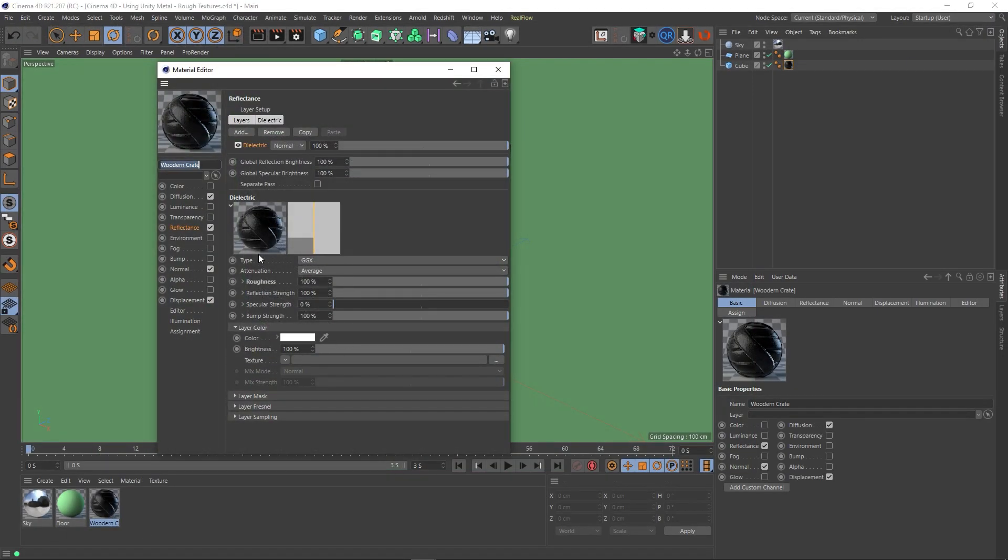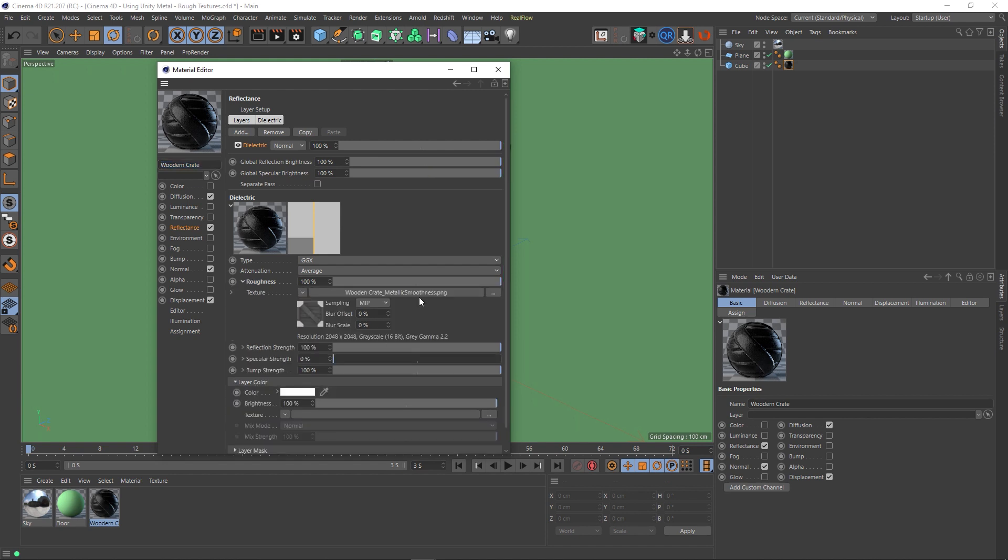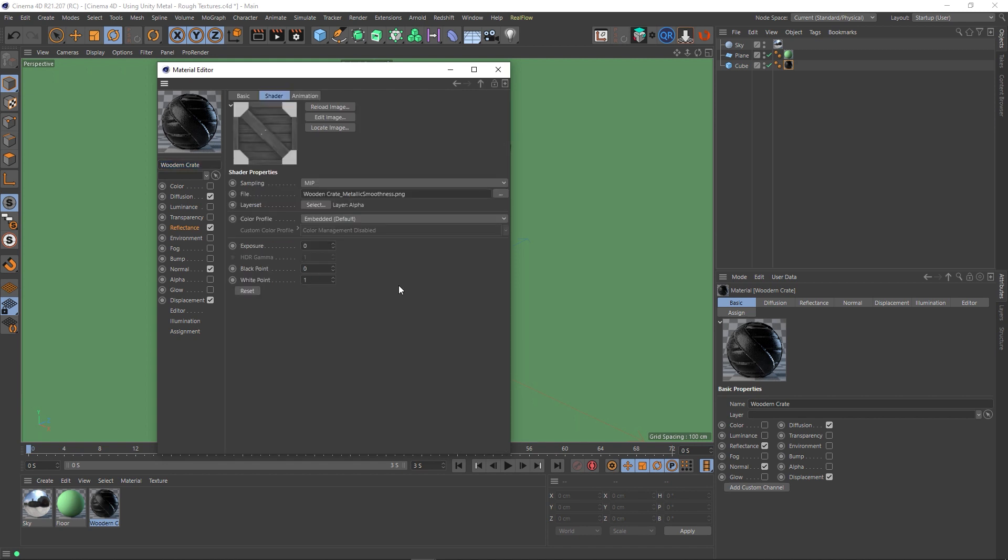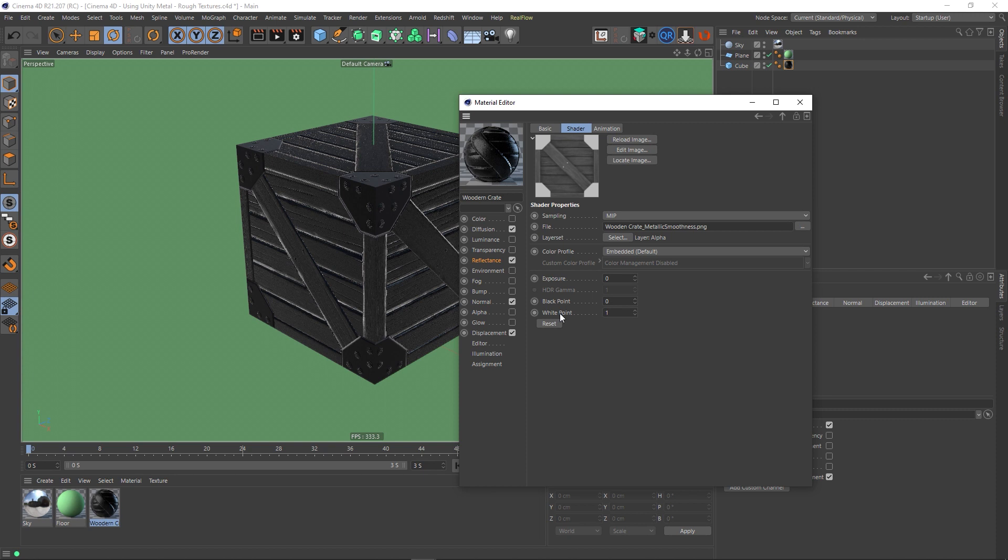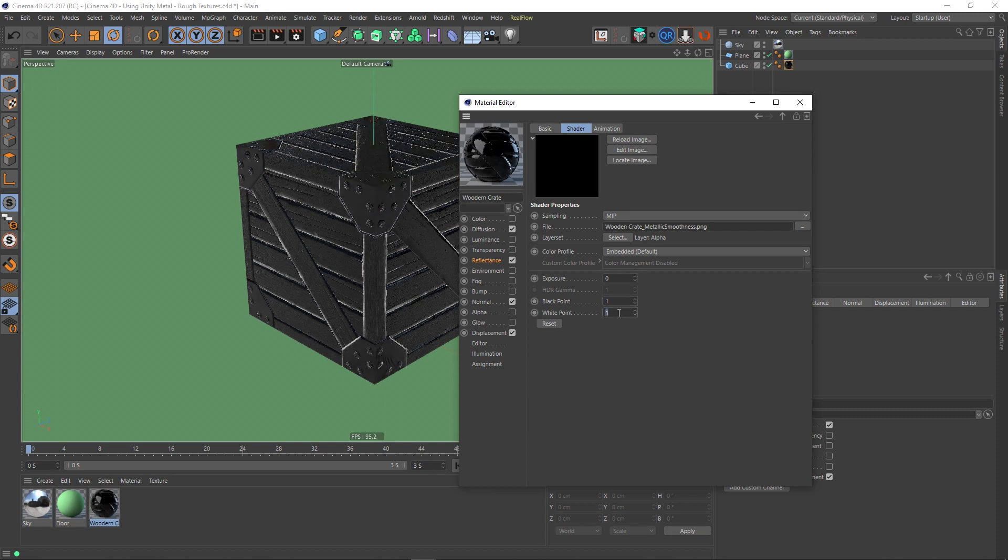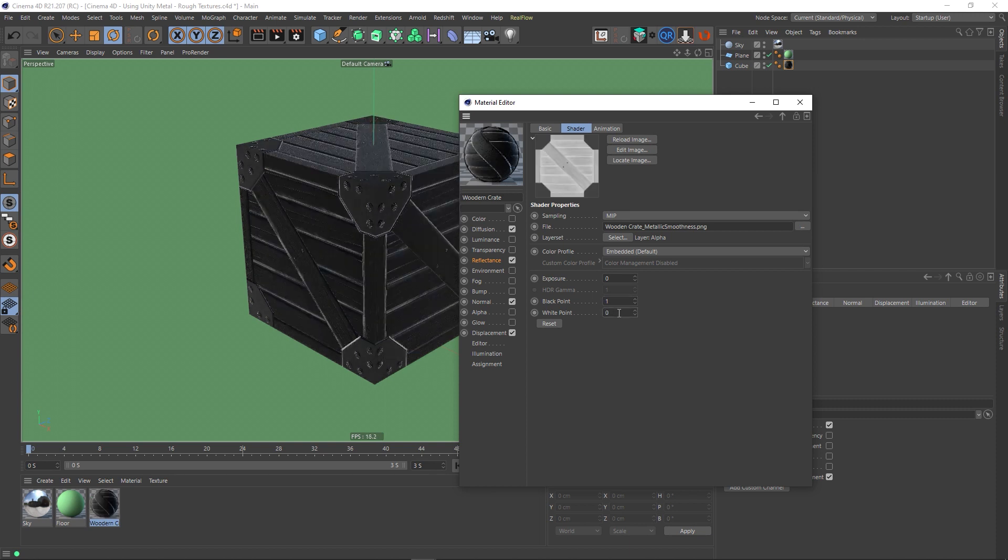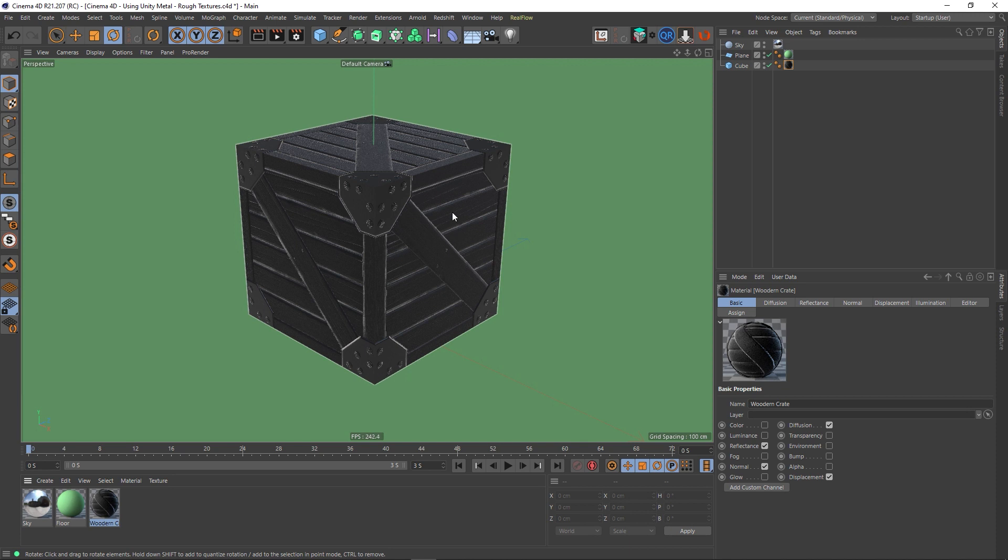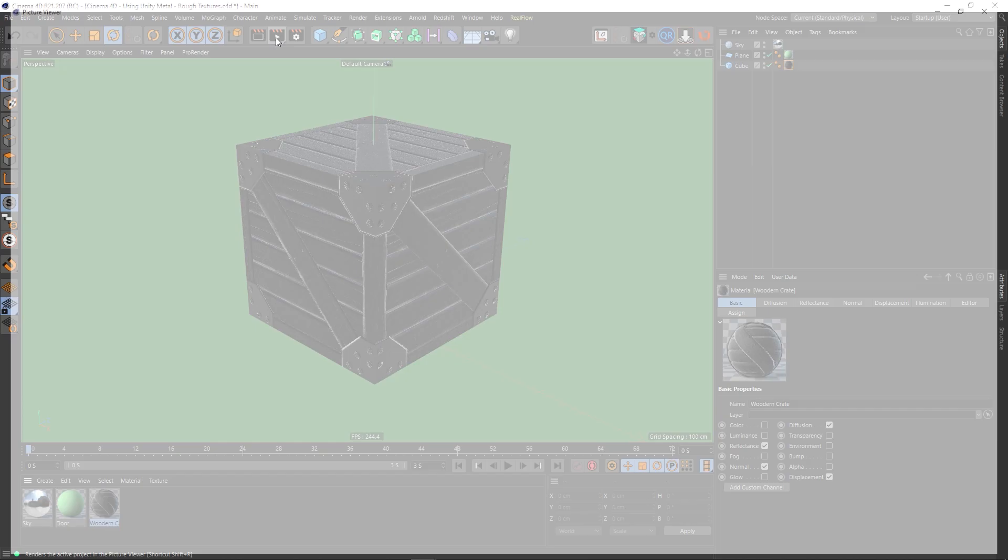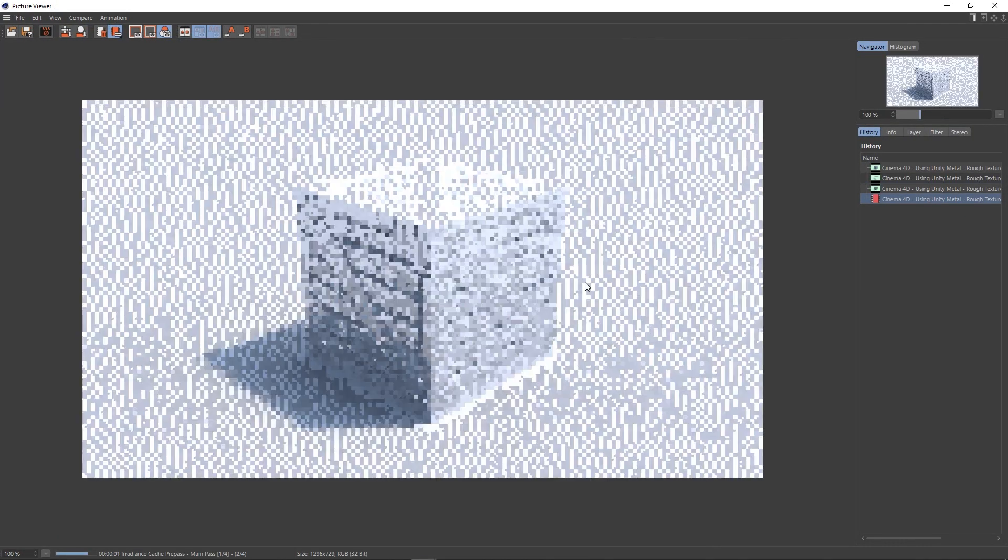So not only can we extract this texture from the alpha, but we can also invert it. So if we go down to this space here, this black point and white point, and just take note of what this map looks like, we can actually invert these. So we can make the black point 1, and the white point 0. And now we've inverted this map. So now you can see that these corners are actually very shiny, and the wood is rough. So let's give this another render. OK, perfect.